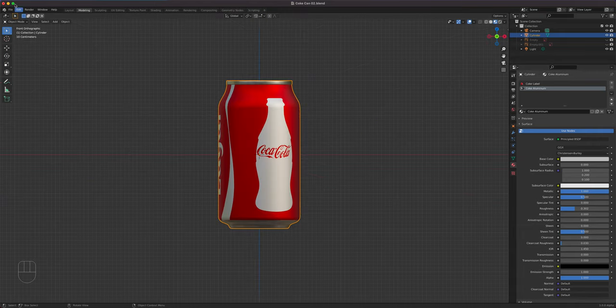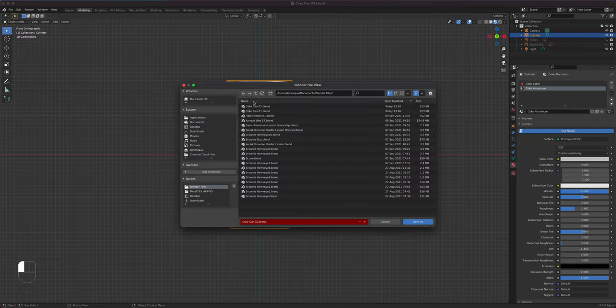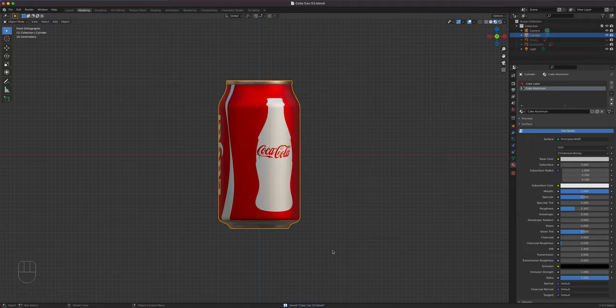Save now — File, Save As, Coke 03. The reason for this is you have all these varying stages, and in case you need to go back to a previous one it's already there. If your file gets corrupted, it's not the end of the world.